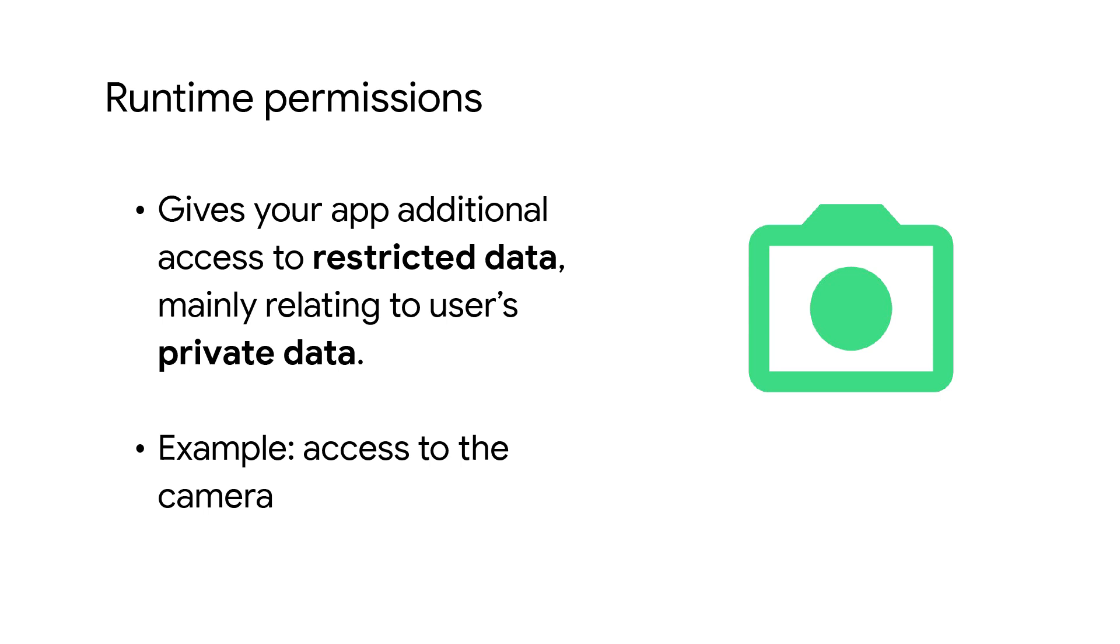Runtime permissions, also known as dangerous permissions, give your app additional access to restricted data, mainly relating to the user's private data. An example of this is using the camera.